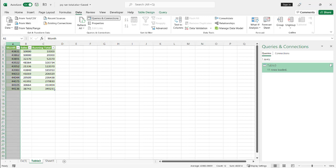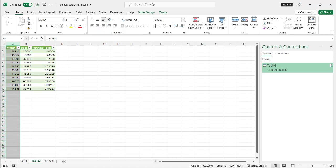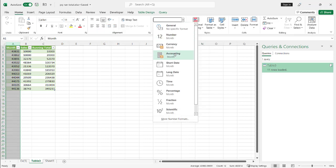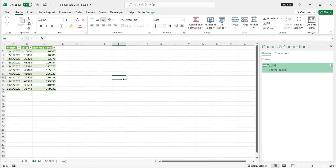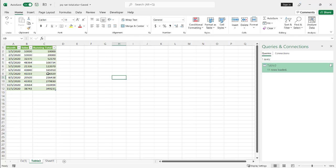Unfortunately it did not give me my month as a date. So I just go to home and I'll turn that into a date here. And now we have our running total.